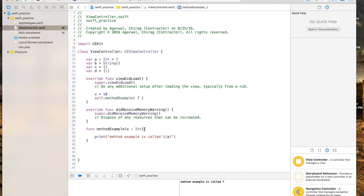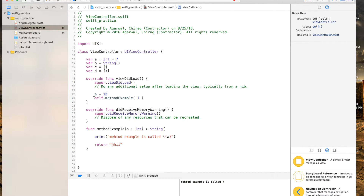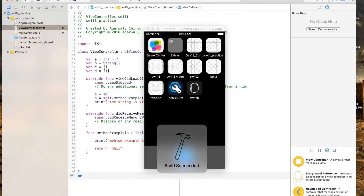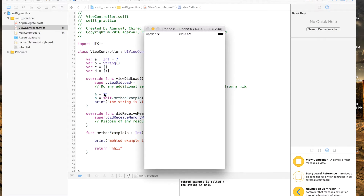And now if you want to make a method that returns a value, you specify the return type — let's make it a String — using an arrow. Inside the method you say 'return' followed by a string, like 'hi'. Over in the caller, you save the result to a variable — let's call it 'b' — and then print out 'b'. When you run it, you'll see the string 'hi' printed out.